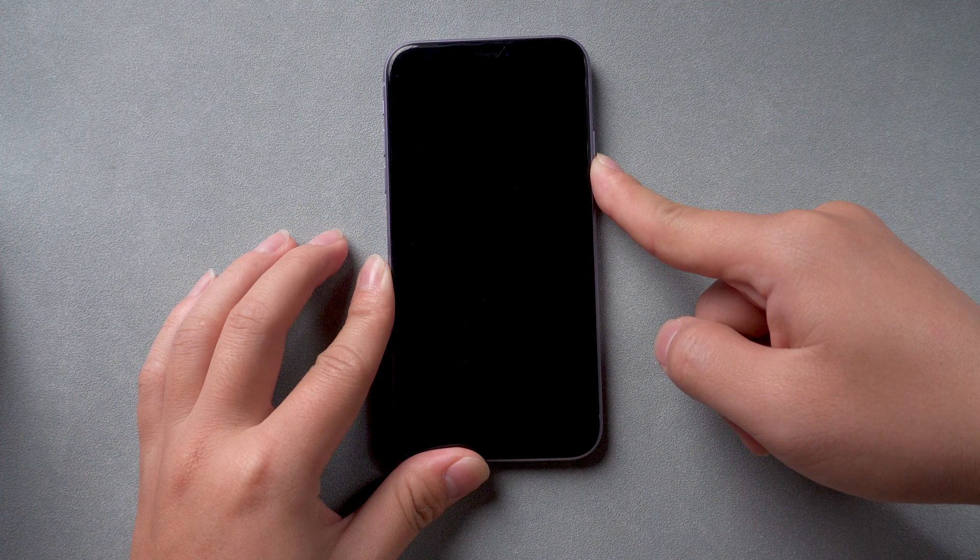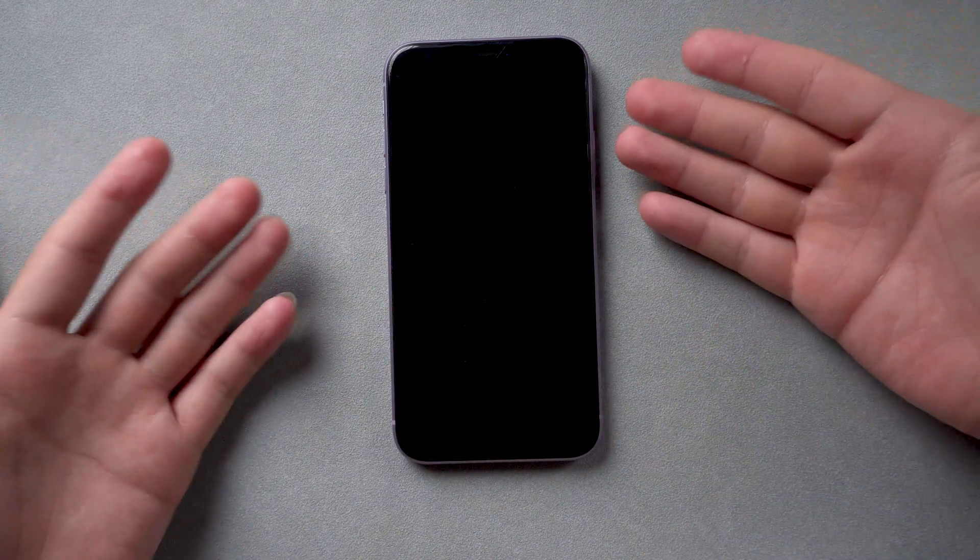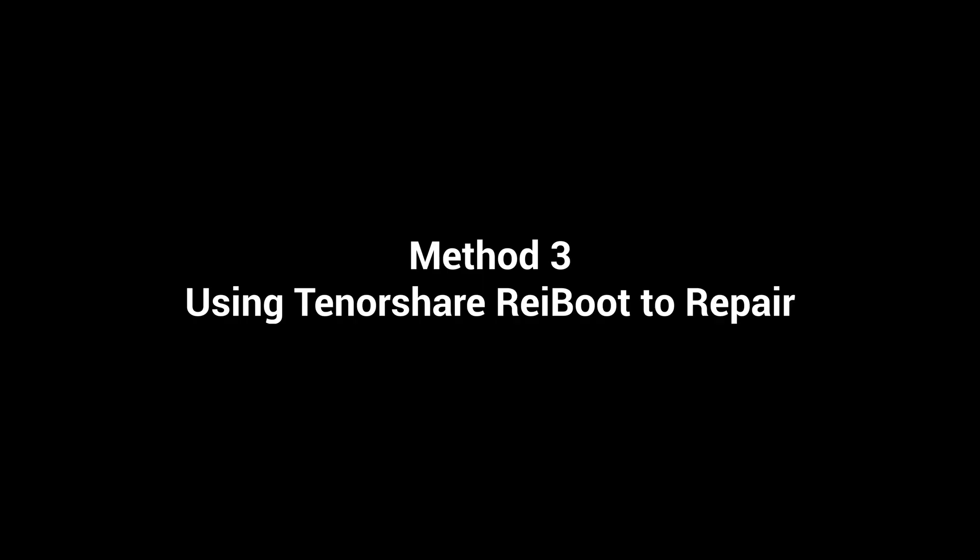If this method still does not work, we recommend using iOS system repair tool. Method 3: Using Tenorshare ReiBoot to repair.